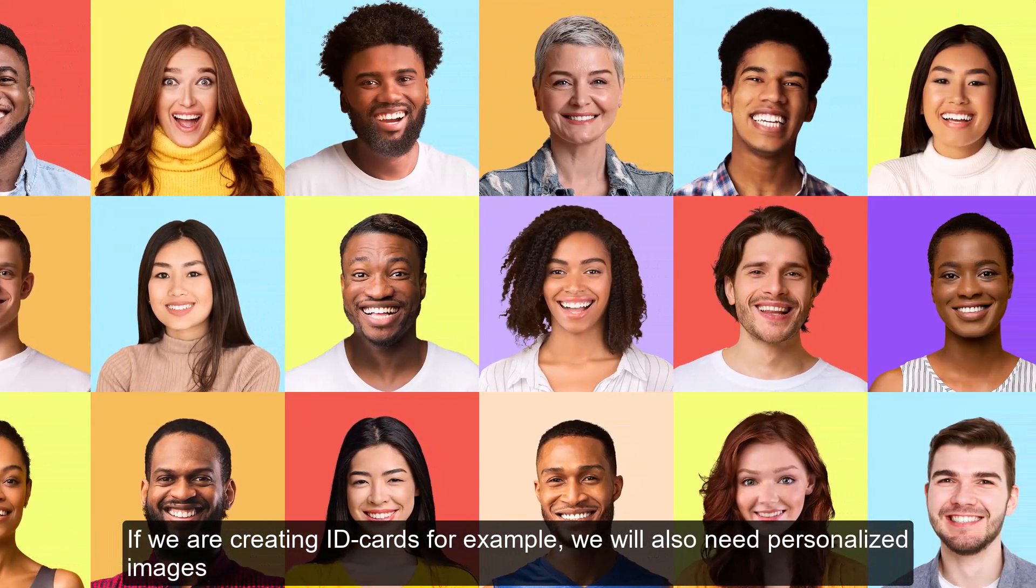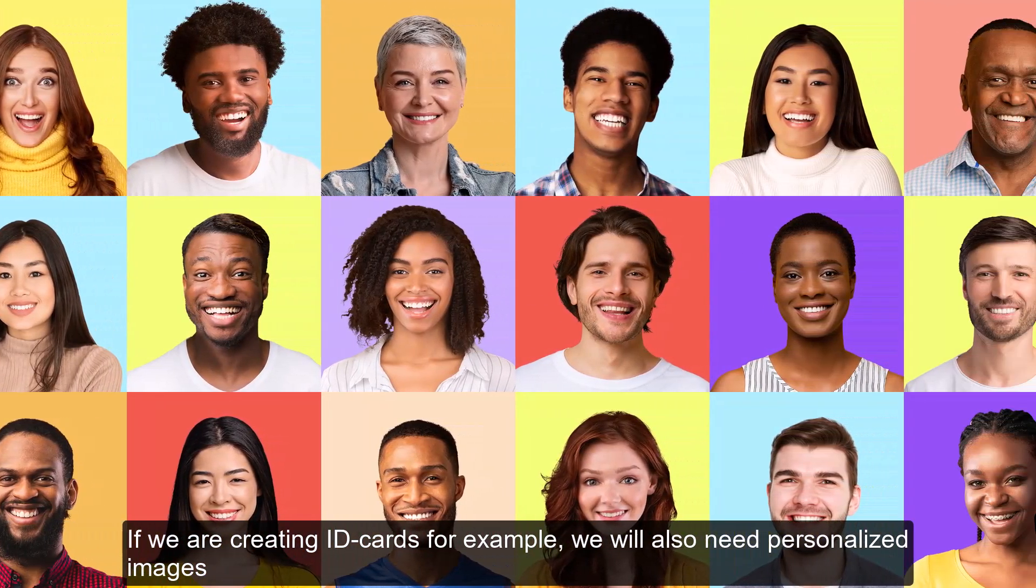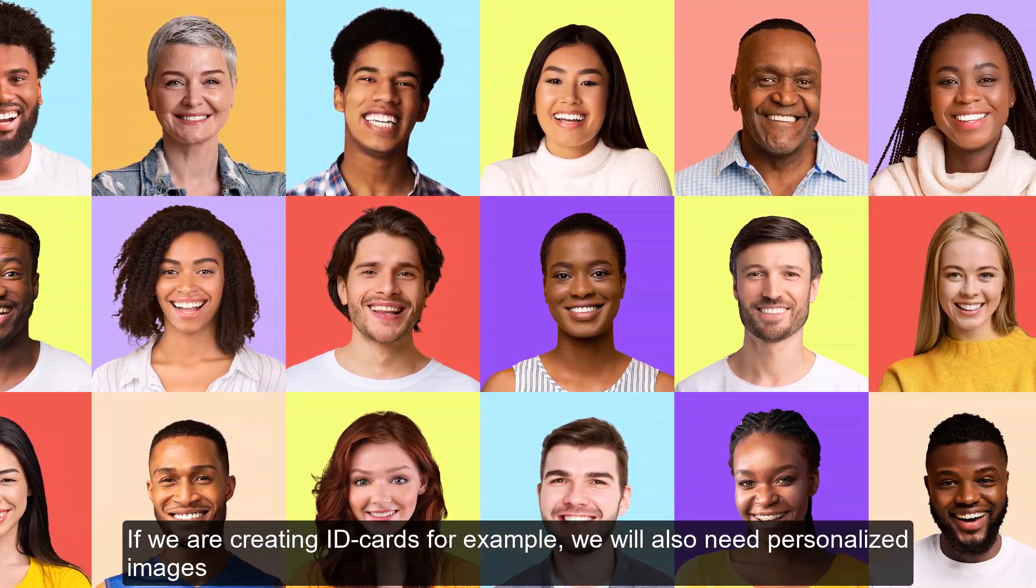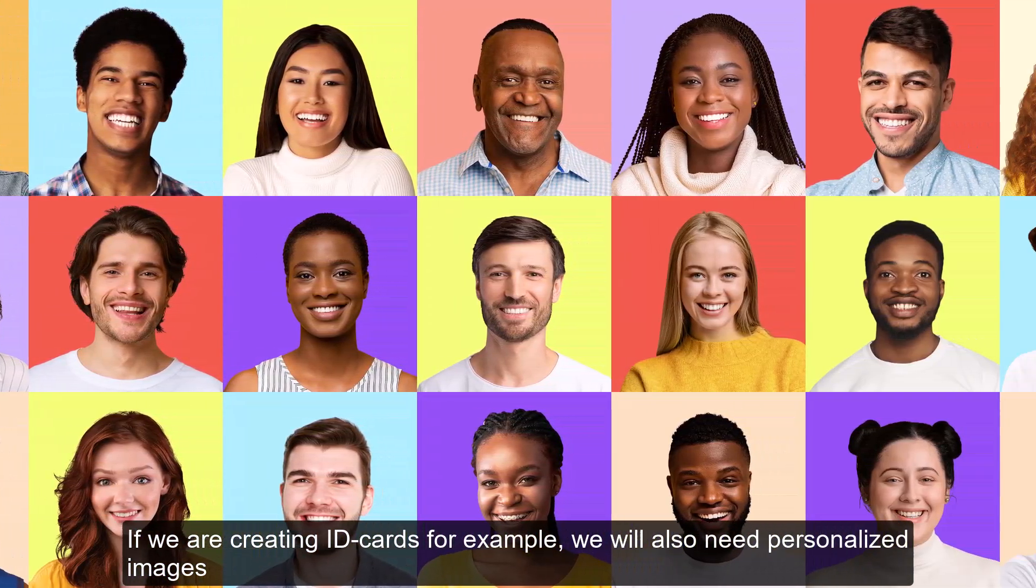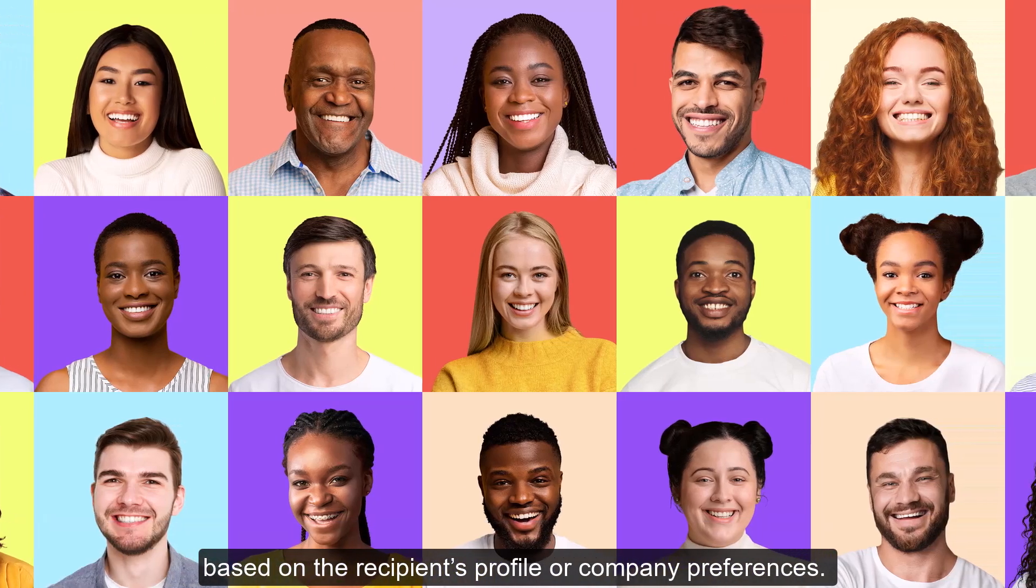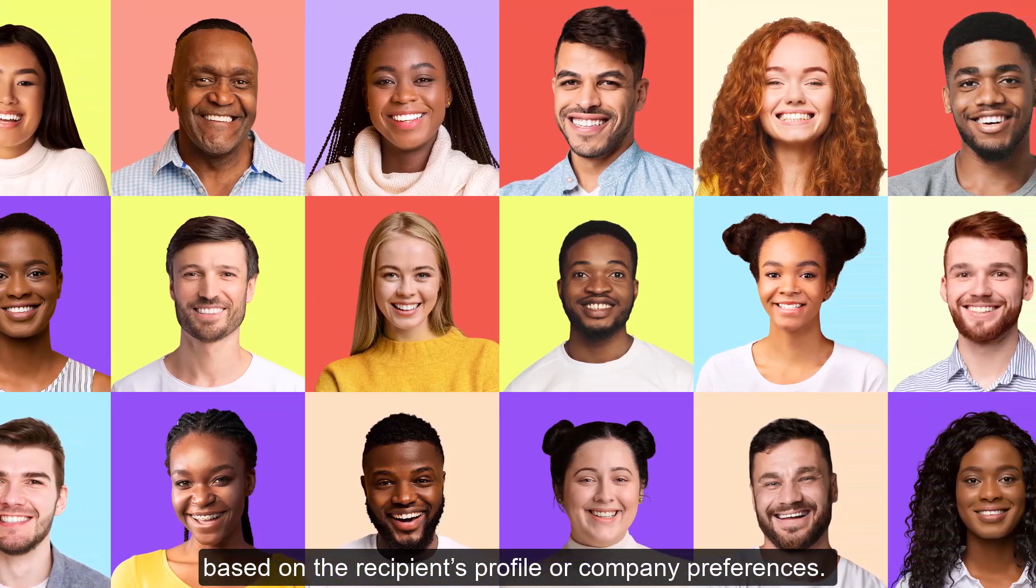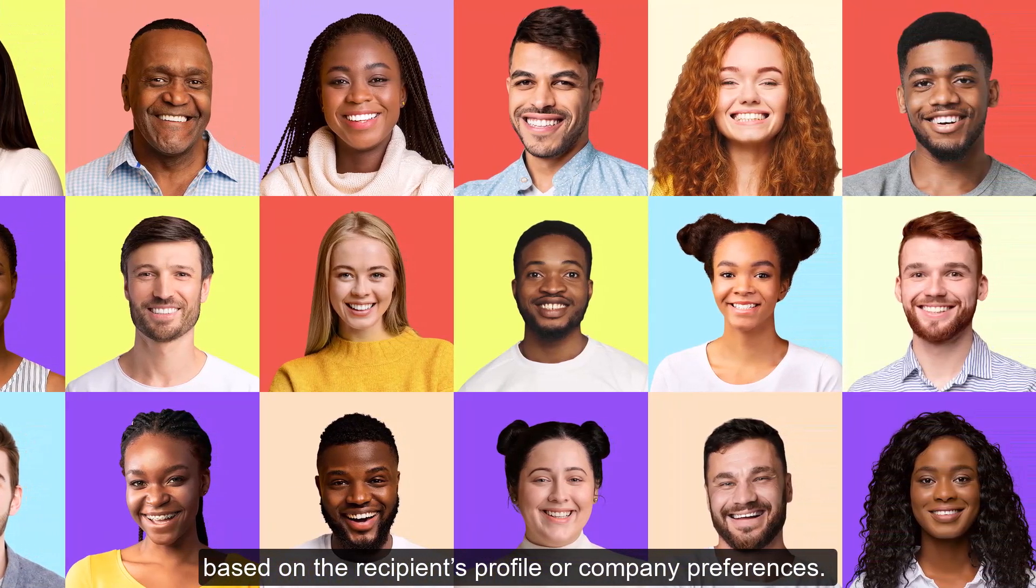If we are creating ID cards, for example, we will also need personalized images based on the recipient's profile or company preferences.